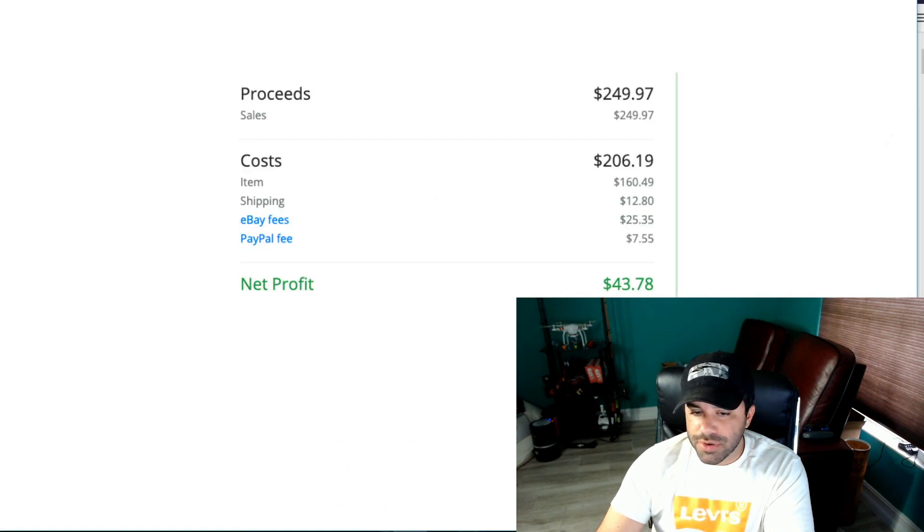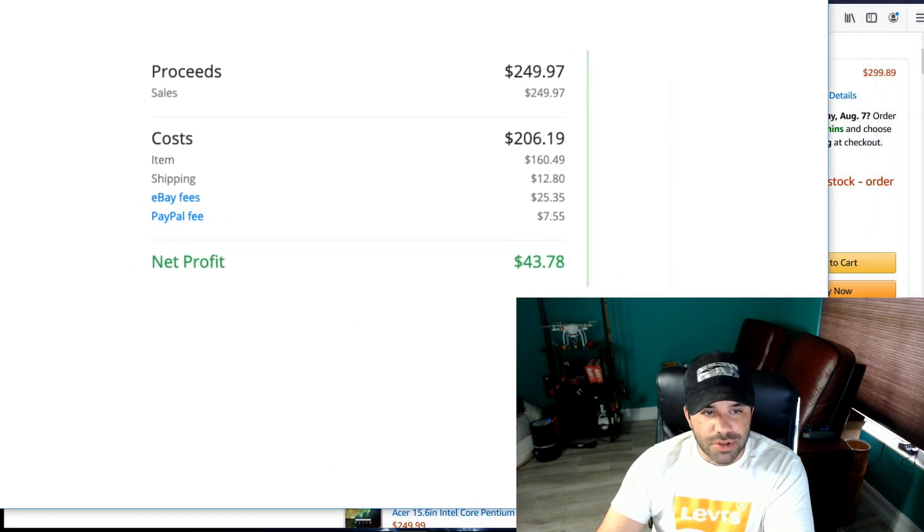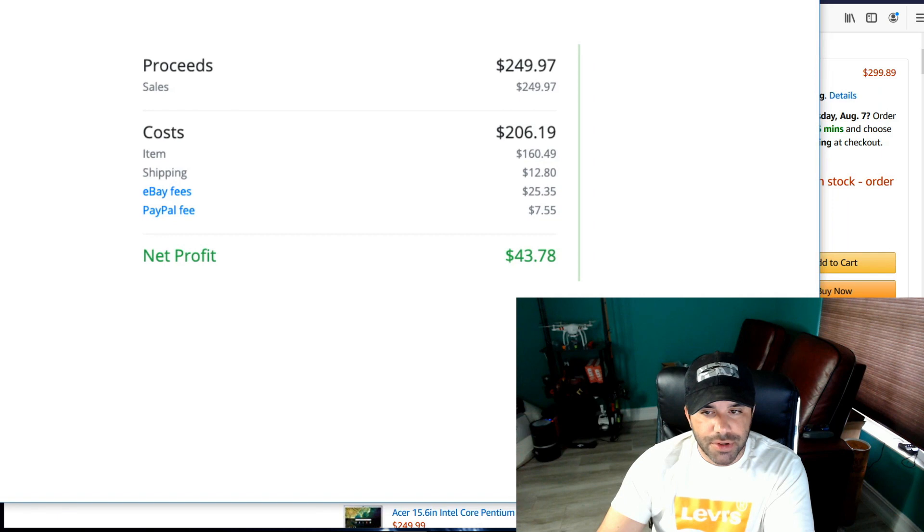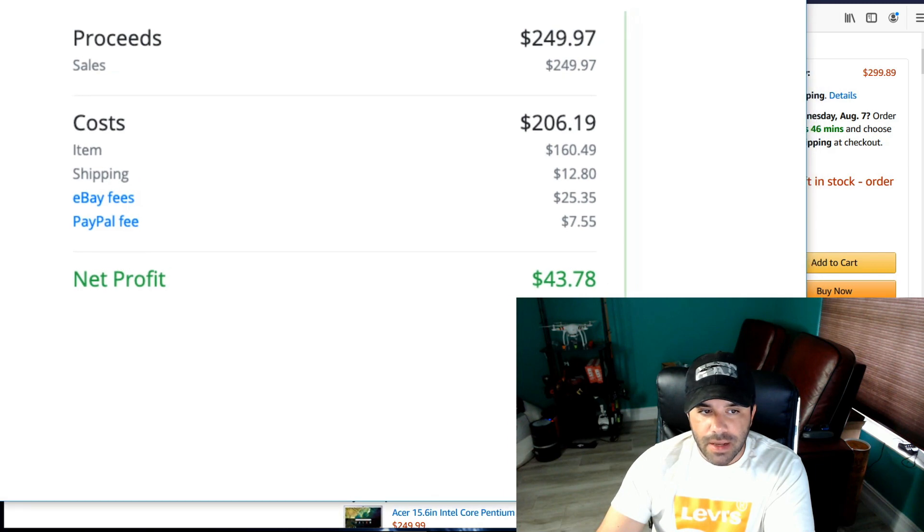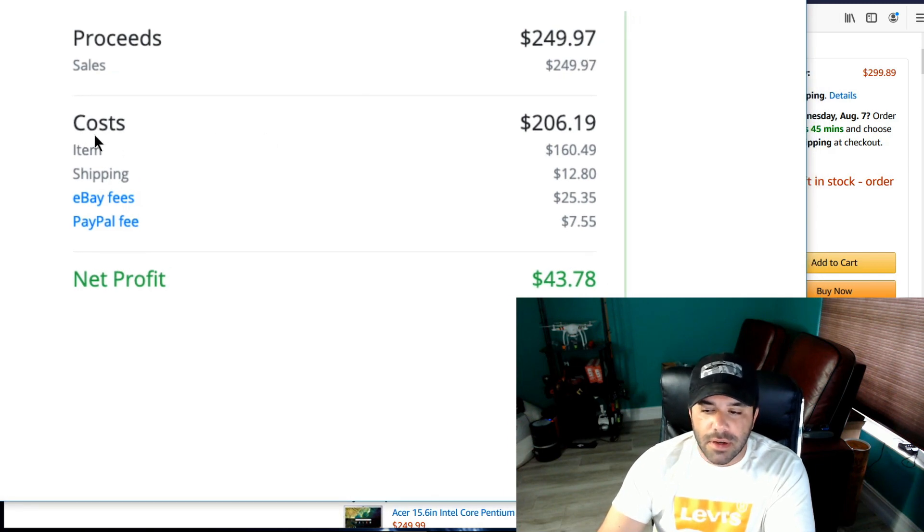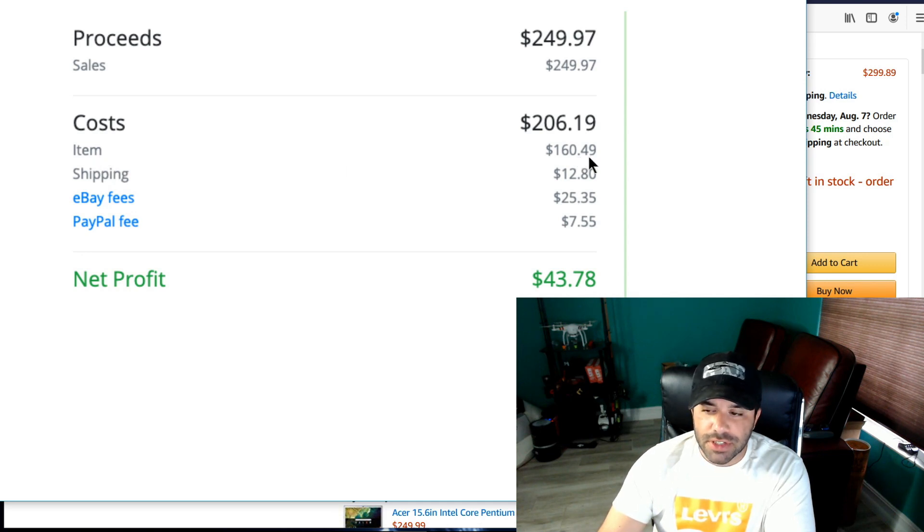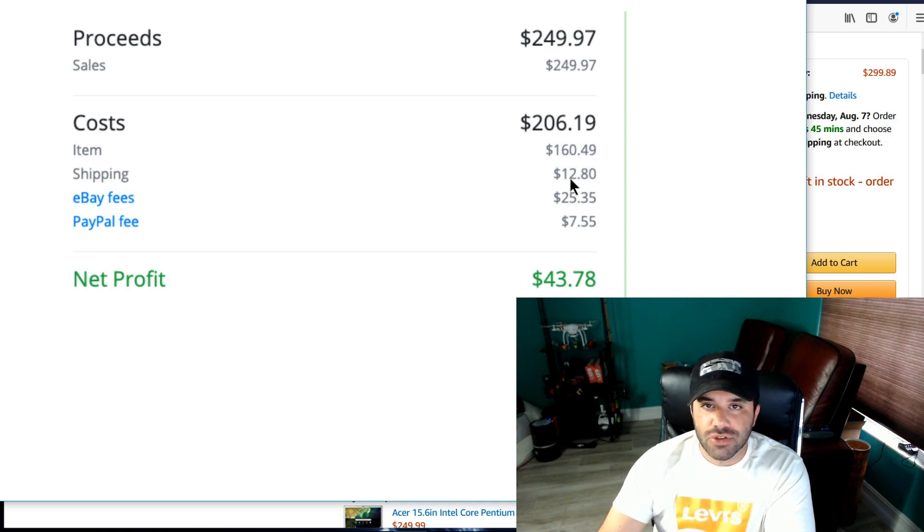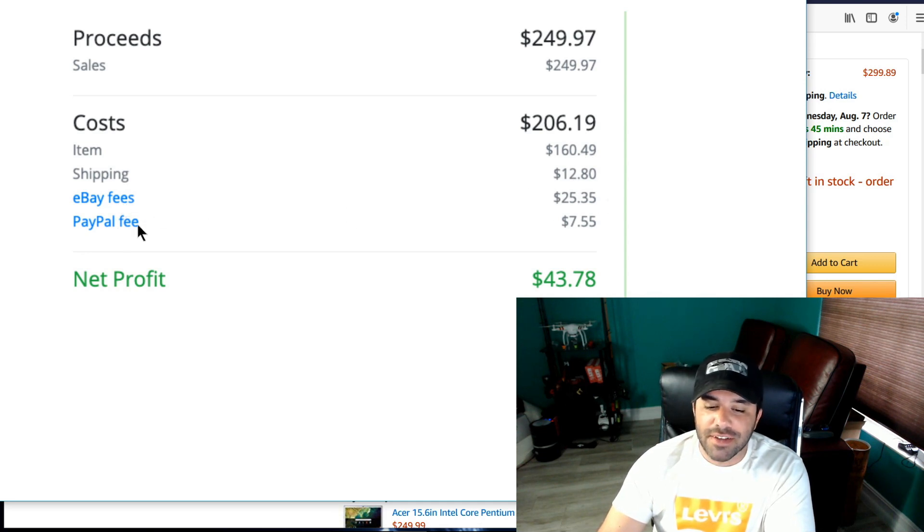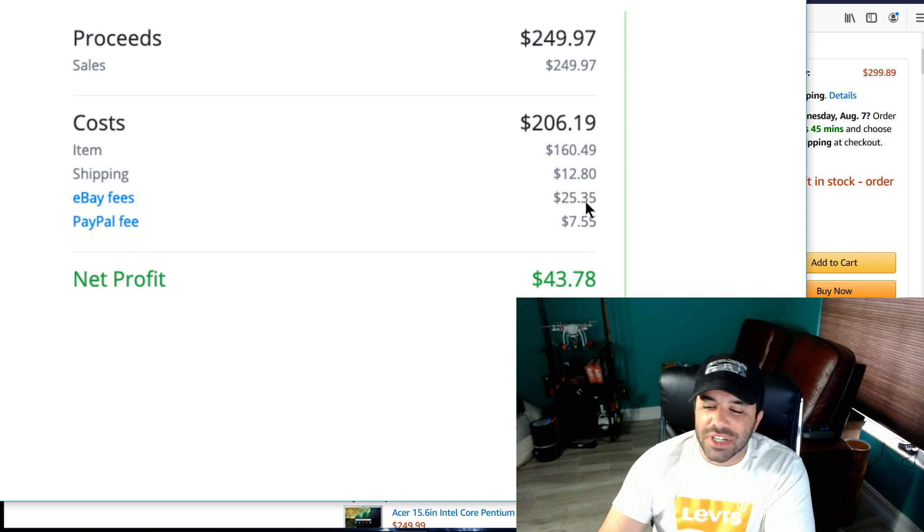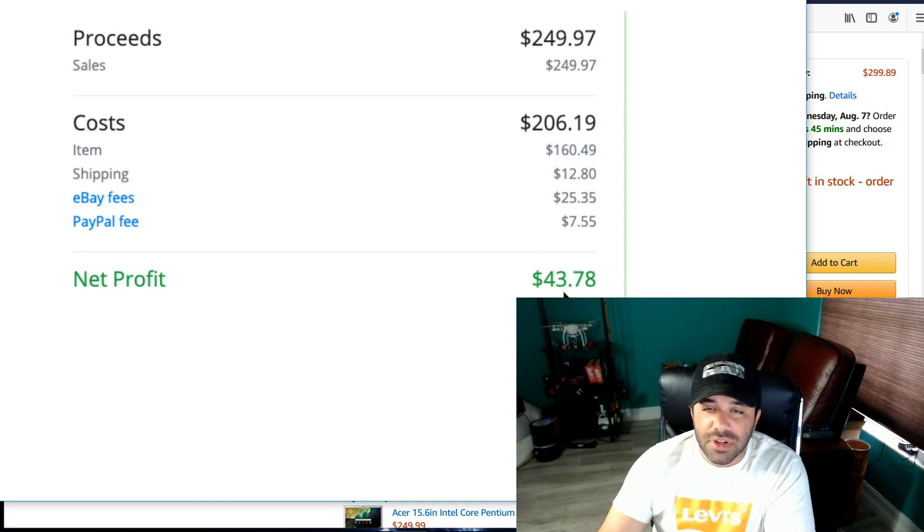And I'm going to show you all the numbers. Here you go. Let's zoom in a little bit on this. So I sold it for $249.97. The item cost me $160.49. Shipping was $12.80. Then you had eBay fees, $25.35. PayPal fees, $7.55. So it really does start to eat up into your profits. However, for very little work, I made $43.78.